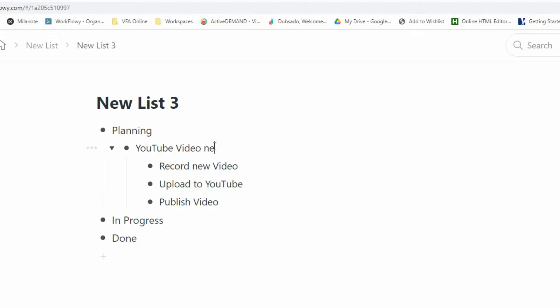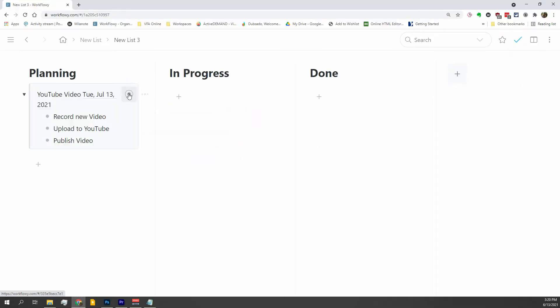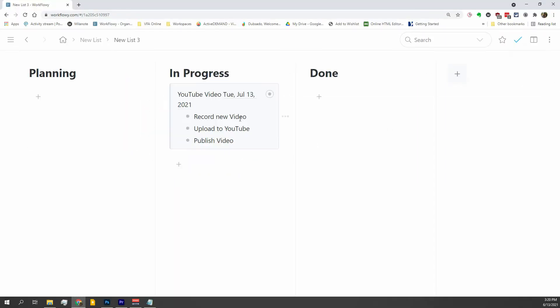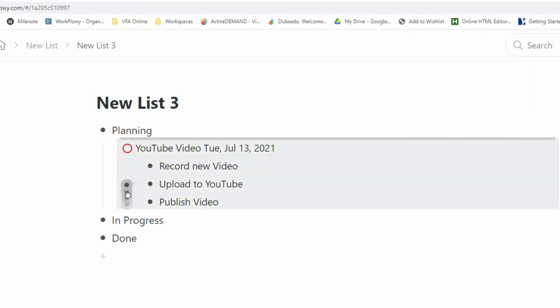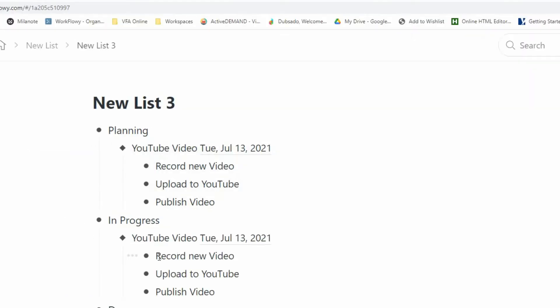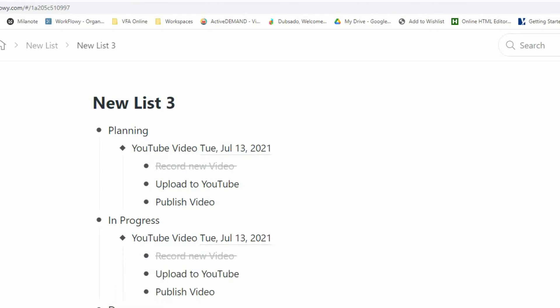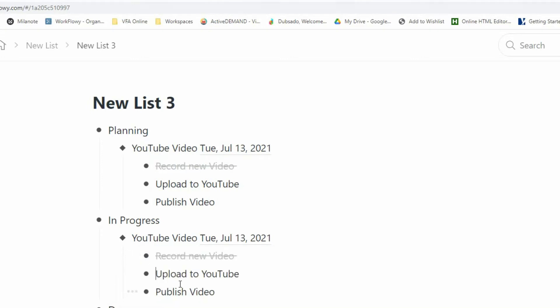Workflowy has some additional advanced features. A few worth mentioning are: you can add a date tag. You can switch from bullet mode to card mode, for those of you who like Kanban boards. There's also a mirror feature, which allows you to create duplicate, synchronized bullet trees. You can move those trees, or those synchronized copies, to other places in the list hierarchy.